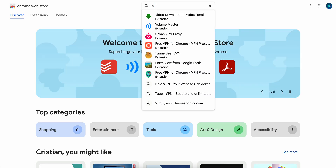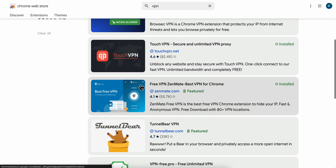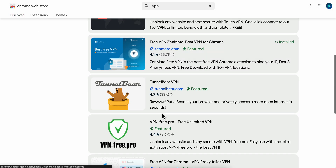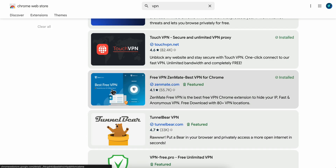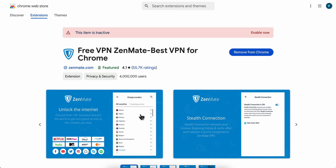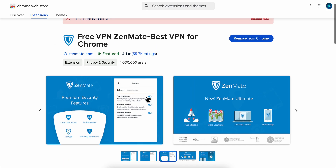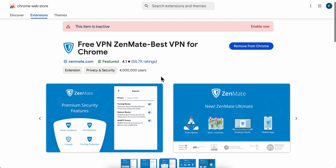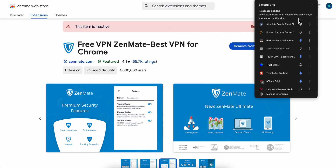Then simply search for VPN and you're going to have to scroll down and use any of these. I recommend you use this one if you want to change to USA or Japan, because they are available on the free plan.